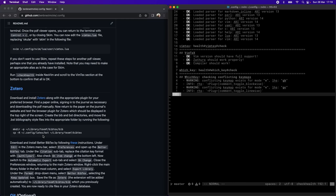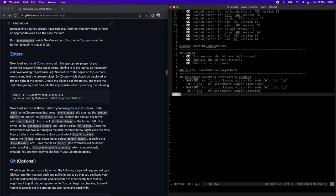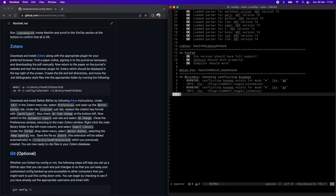That completes the installation of the configuration files. In the next section, I'm going to cover Zotero, which is a standalone program, also has a plugin for the browser. This is a really nice reference management software if you're not using it already. And it integrates very nicely with this configuration of NeoVim. I will explain that in the following video.